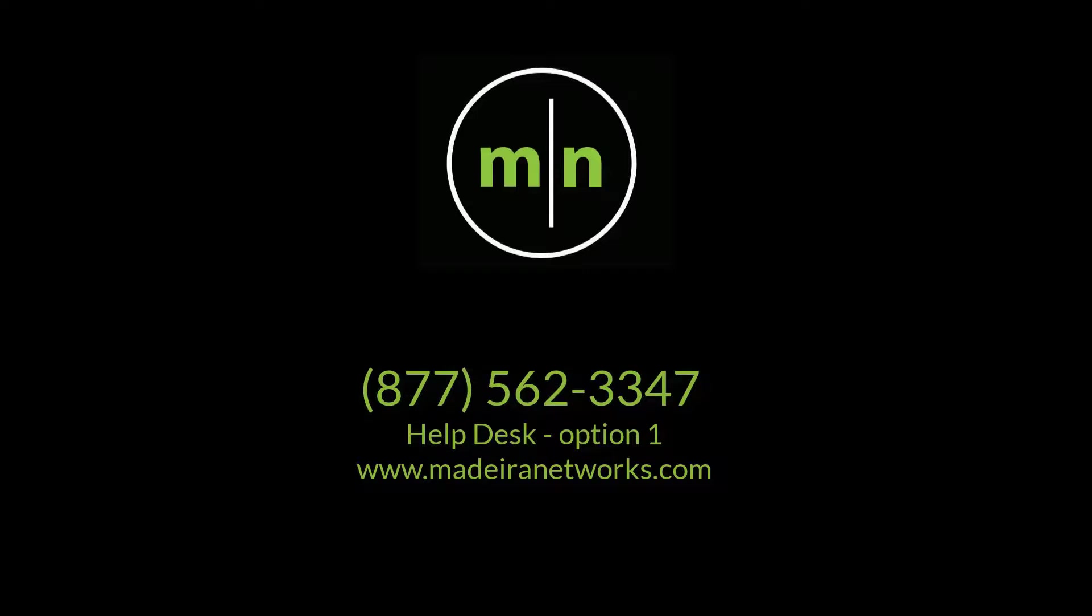We hope you found this video educational and easy to follow. Feel free to give us a call if you have any further questions, we'd be more than happy to assist you. Have a great rest of your day.